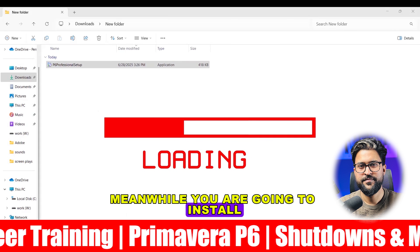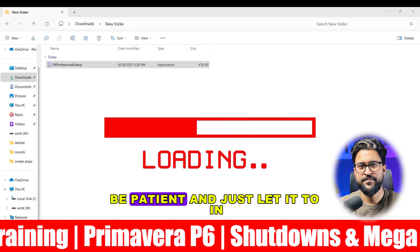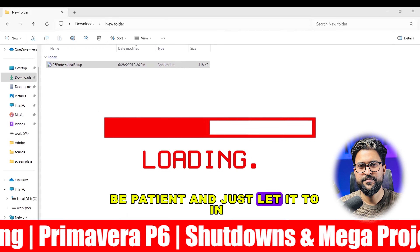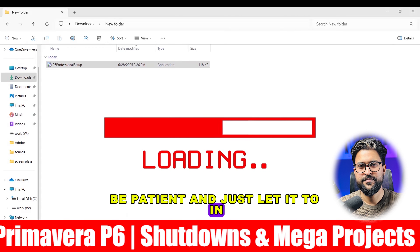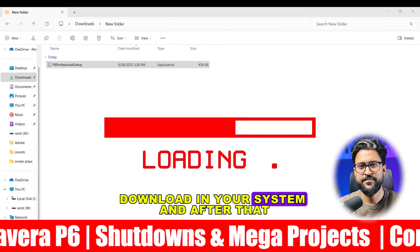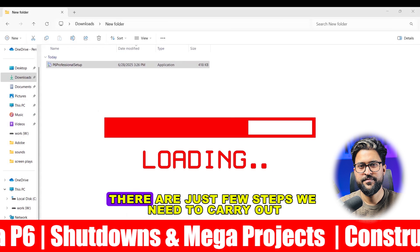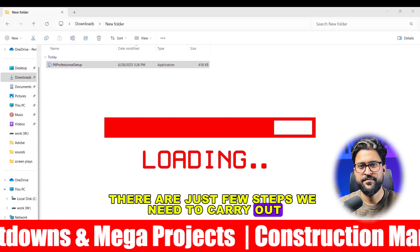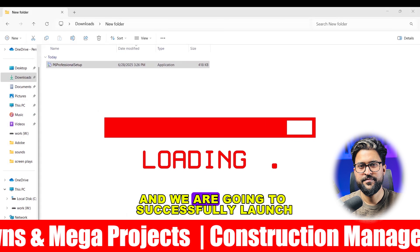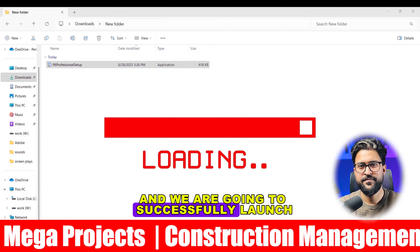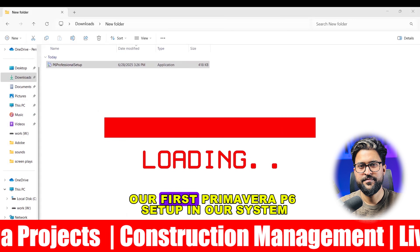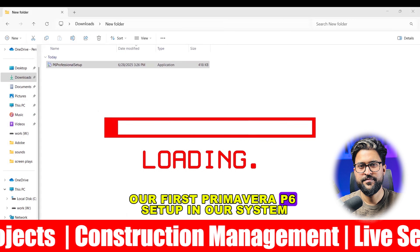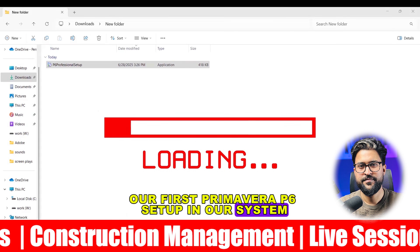Be patient and just let it finish downloading in your system. After that, there are just a few steps we need to carry out and we are going to successfully launch our first Primavera P6 setup in our system.